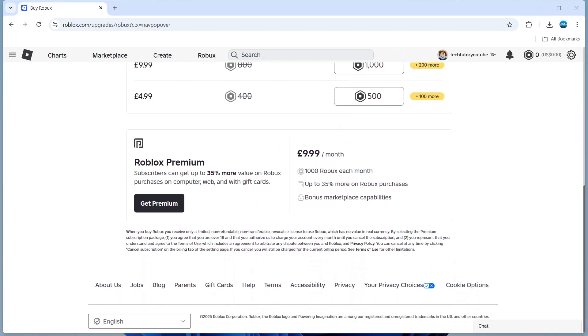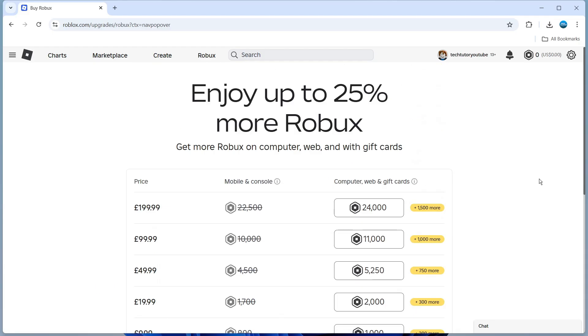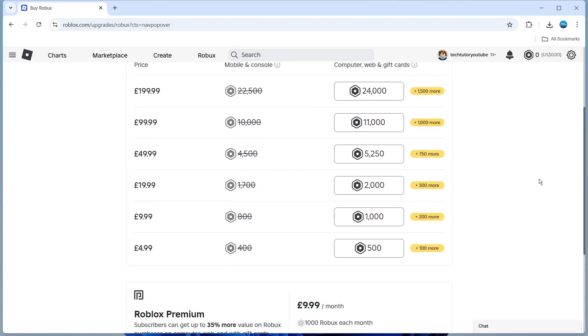There's also a Roblox premium subscription which is a monthly based subscription and what this does it basically gives you a thousand Robux each month for the price of £9.99. In this example though we're going to be looking at how to purchase a one-off package. So I'm going to go for this one here, £4.99 which gives you 500 Robux.